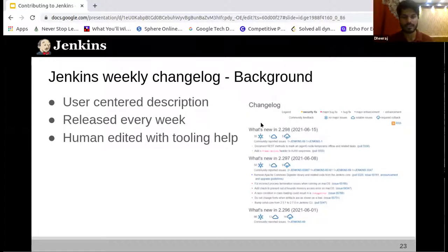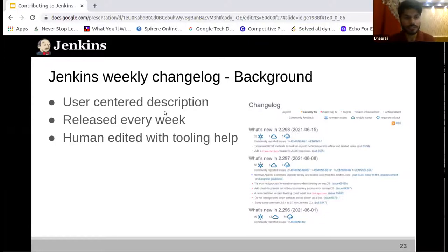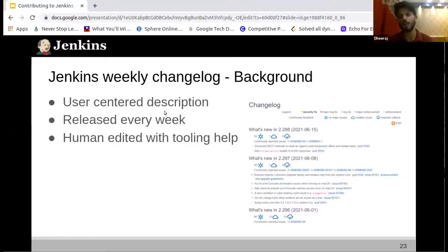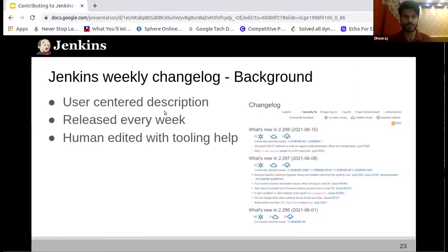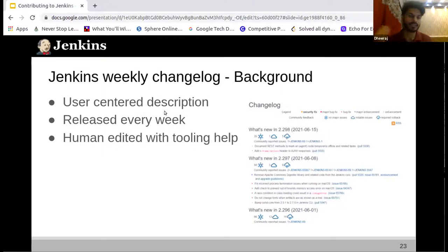If you want to check this out right now, you can go to your browser and just write down jenkins.io/changelogs and you'll be able to see all the changelogs. These are basically very user-centered descriptions. What I mean by that is that each of the points is written in the order of priorities, and there are some set of rules which we follow. Our main aim is that the developers should spend less time to understand everything, and at just one glance they can understand what is new with the release.